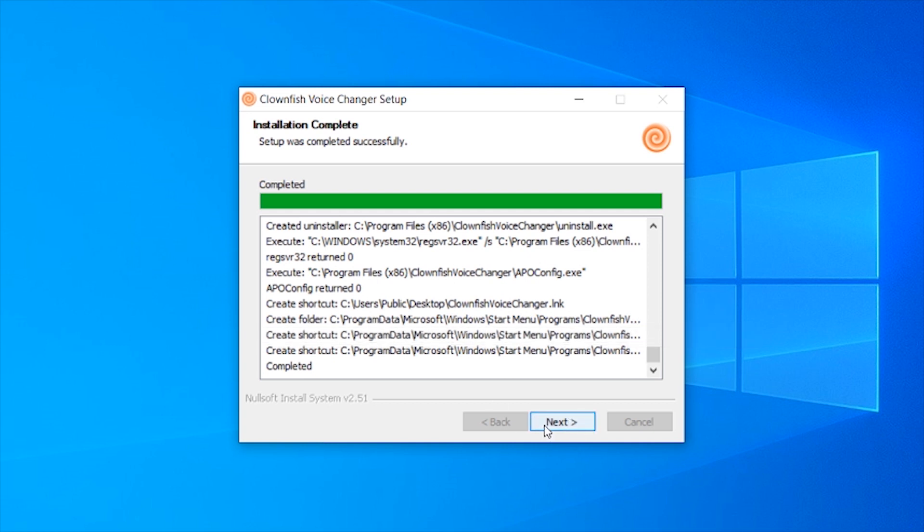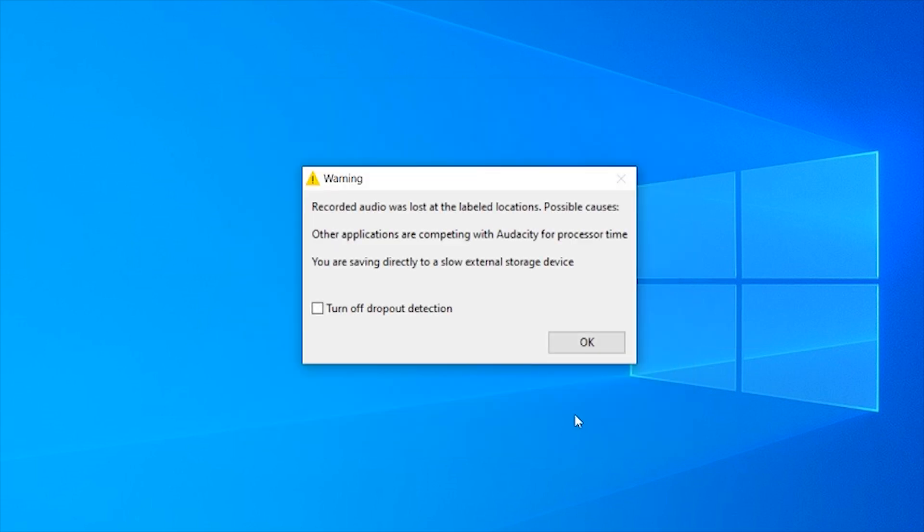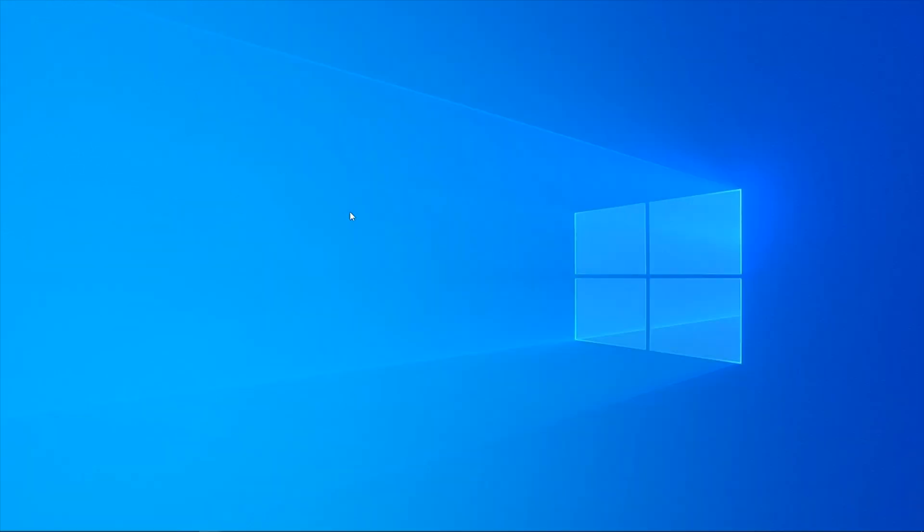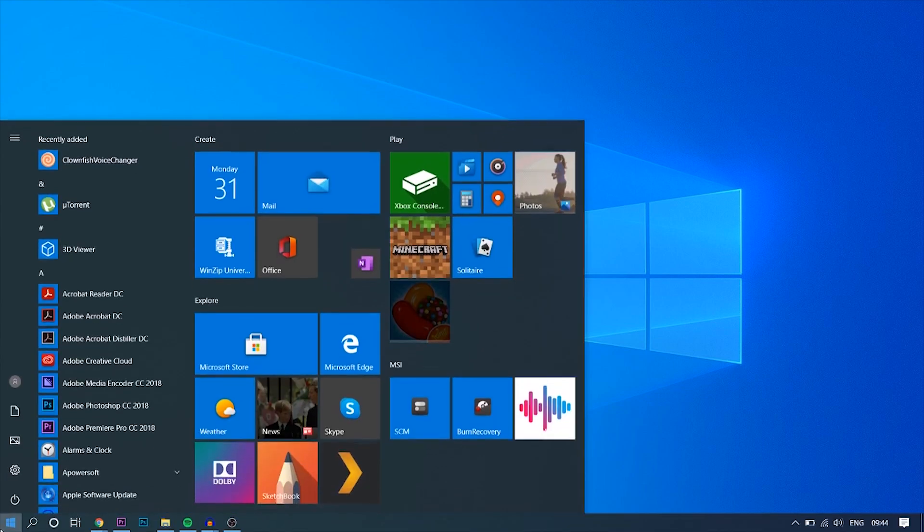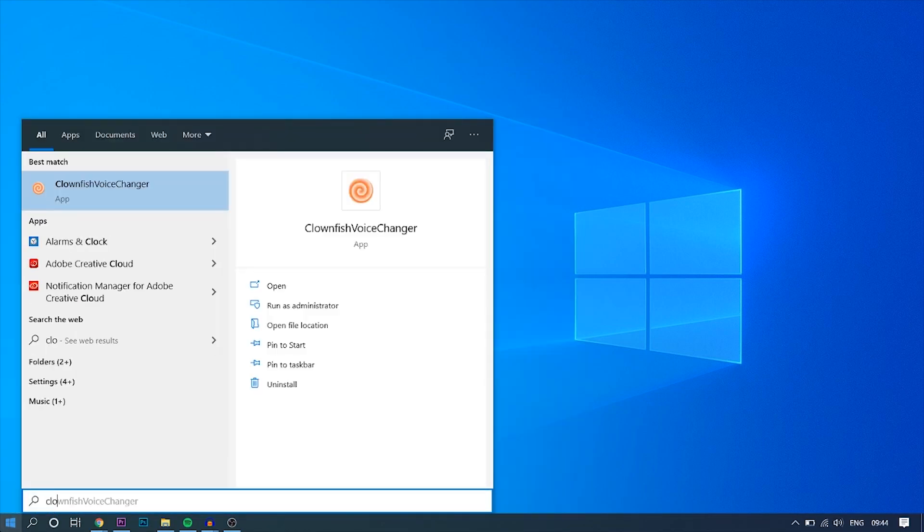Right, so now it's all complete, we can click Next and click Finish. Clownfish should now be downloaded to your computer. Now to open it, what we need to do is click Start and just type in Clownfish. Or you can use the Start menu shortcut if you checked that when you installed it.